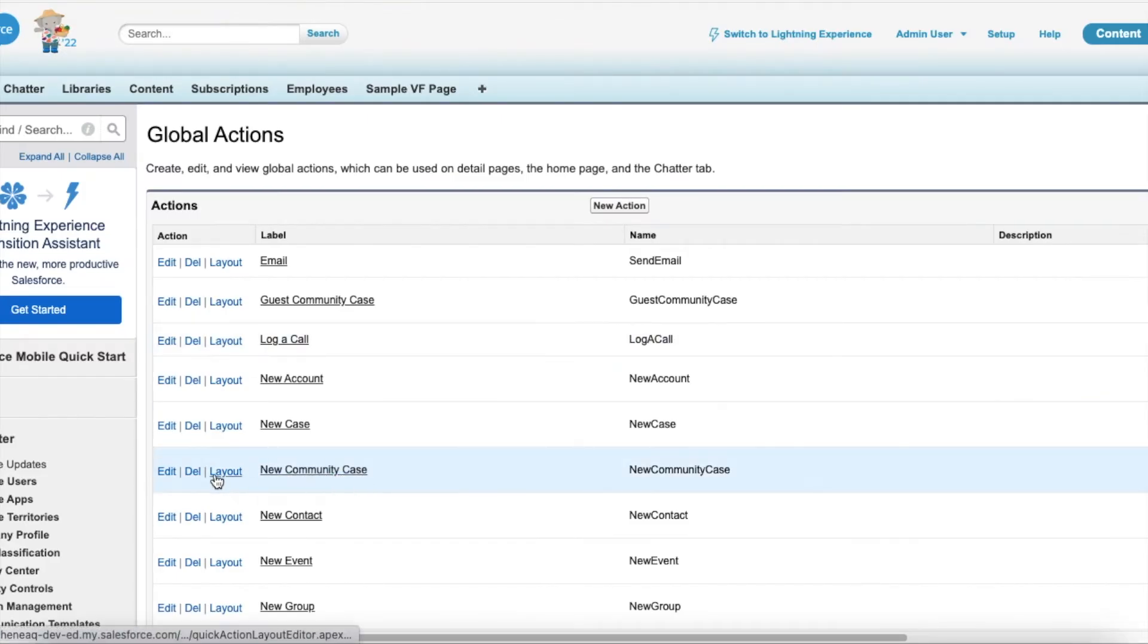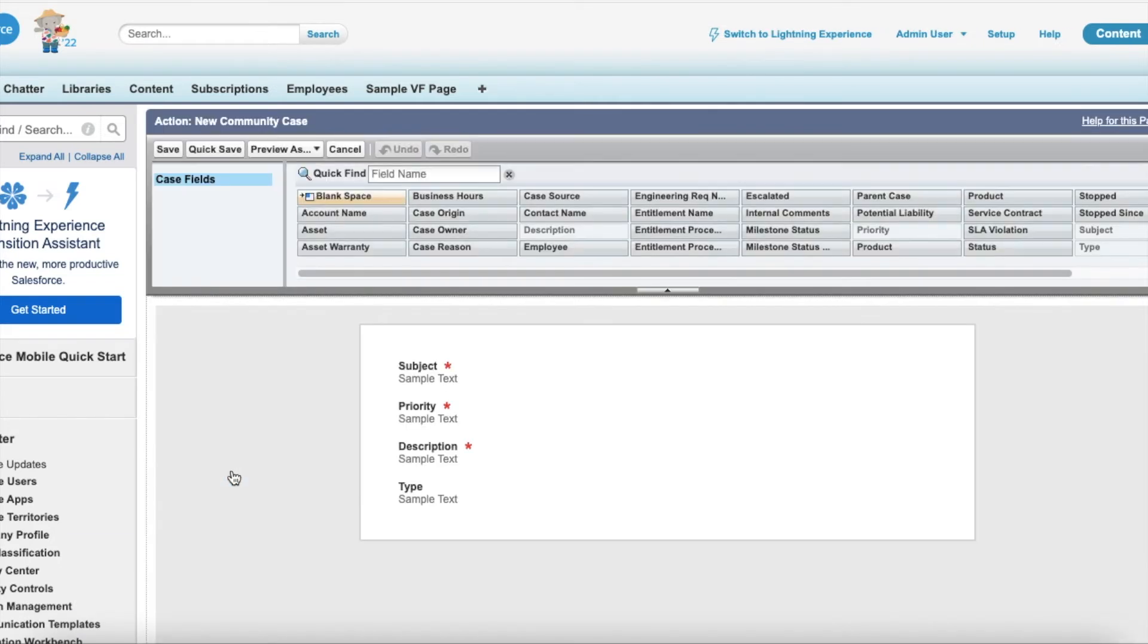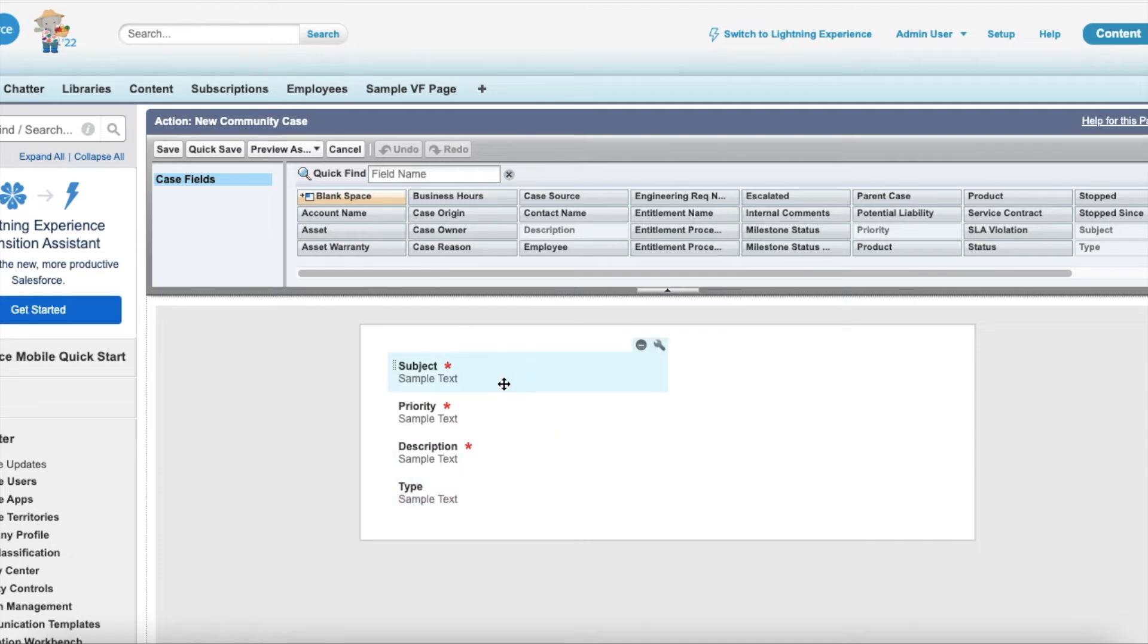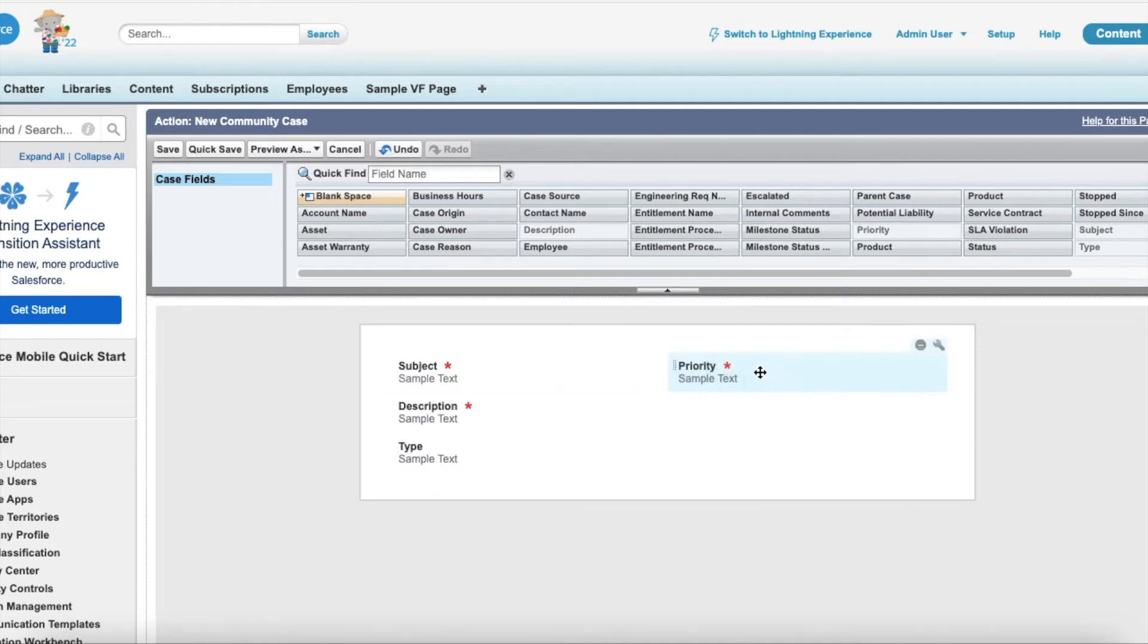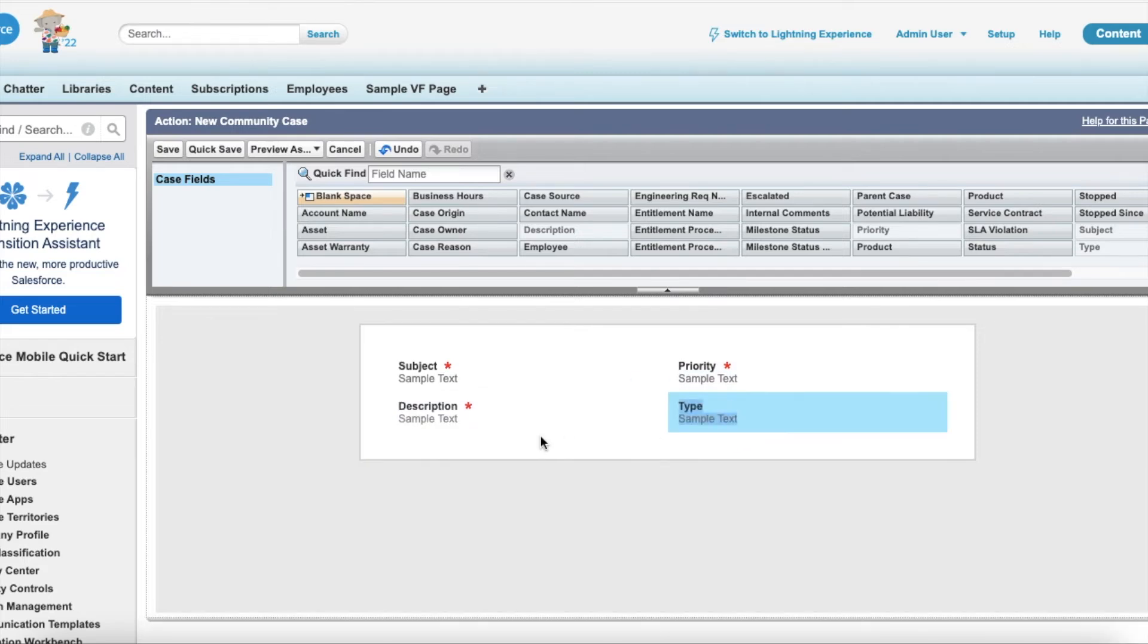Here by default the fields are arranged in one column, so drag and drop the field so that it will come in two column layout. So now I have made two column layout.